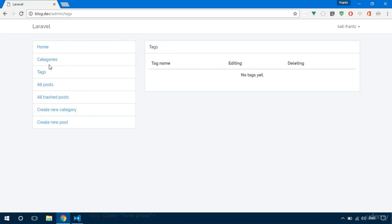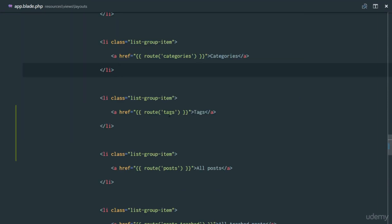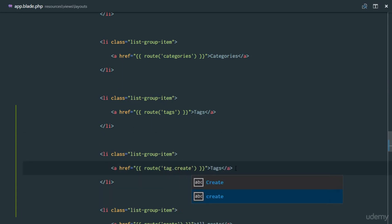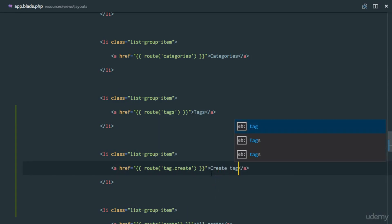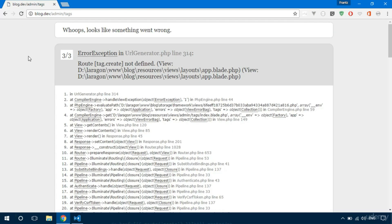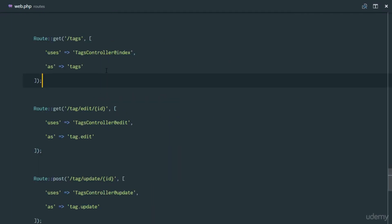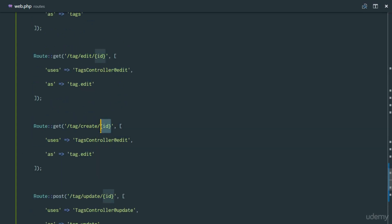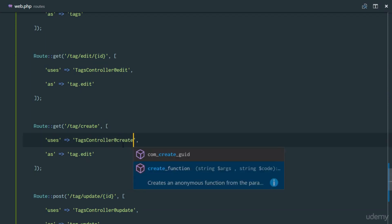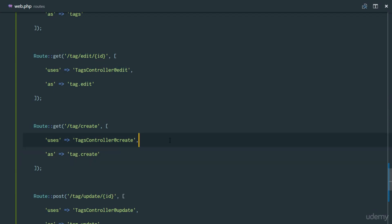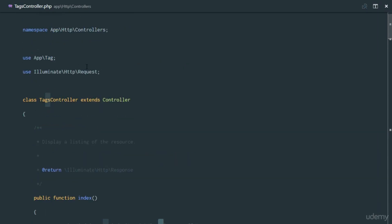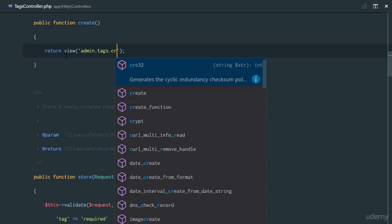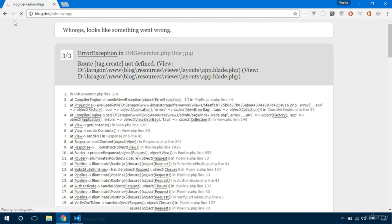We need a link, so in app.blade.php add 'Create Tag' pointing to tag.create. Refresh — route tag.create not found, that's my fault, we haven't created that route yet. So we'll create it now: a GET route for tag/create pointing to TagsController@create named 'tag.create'. Head over to the TagsController and in the create method return the view admin.tags.create.